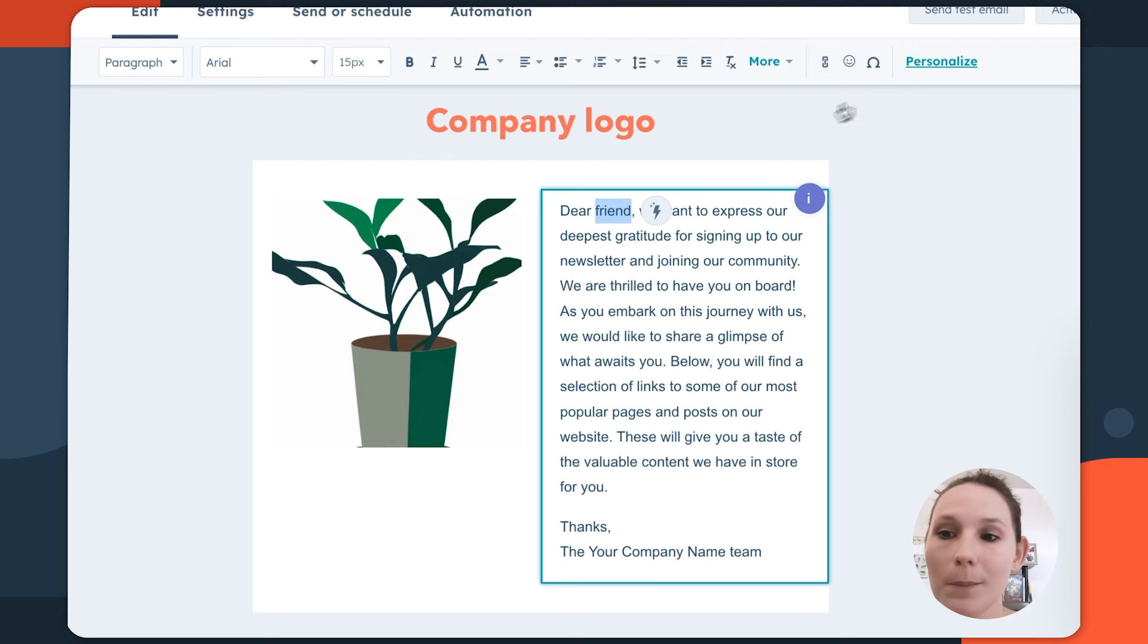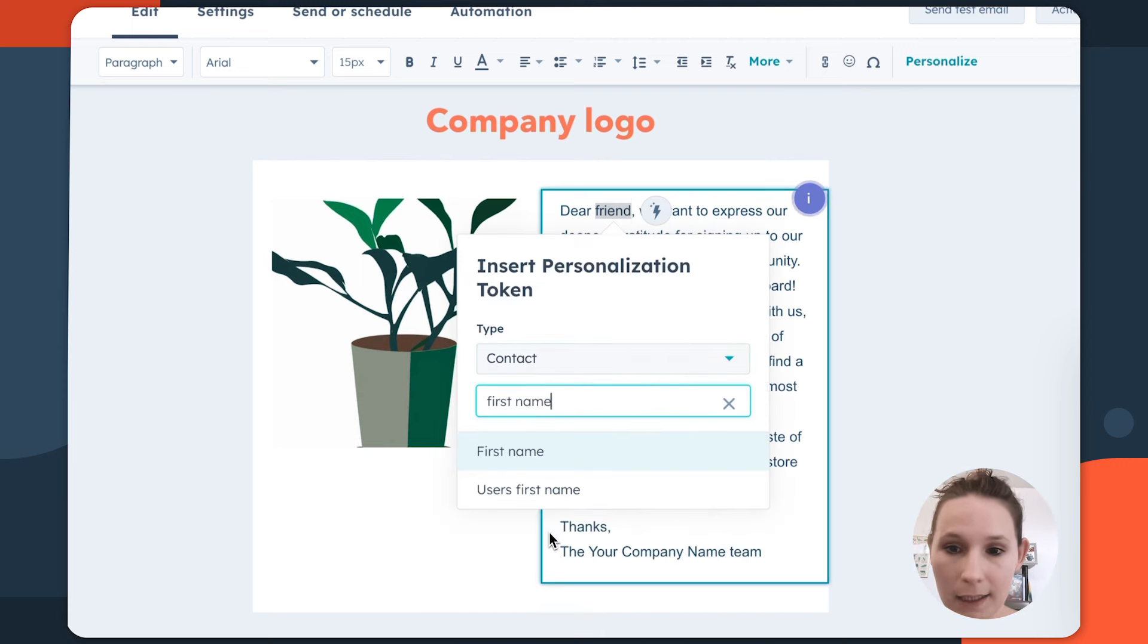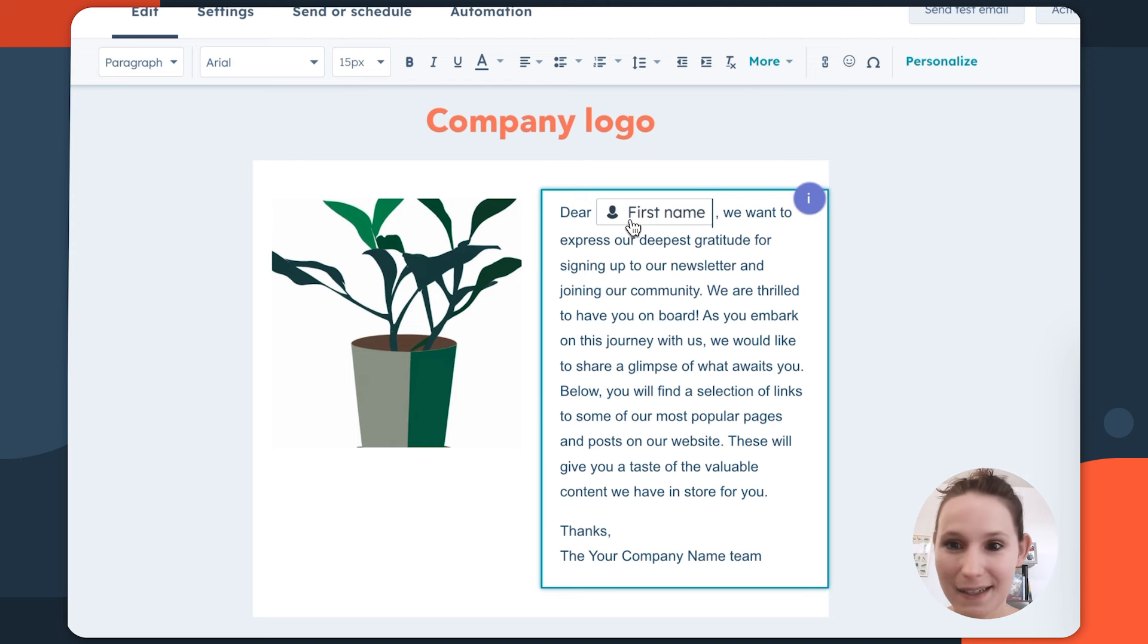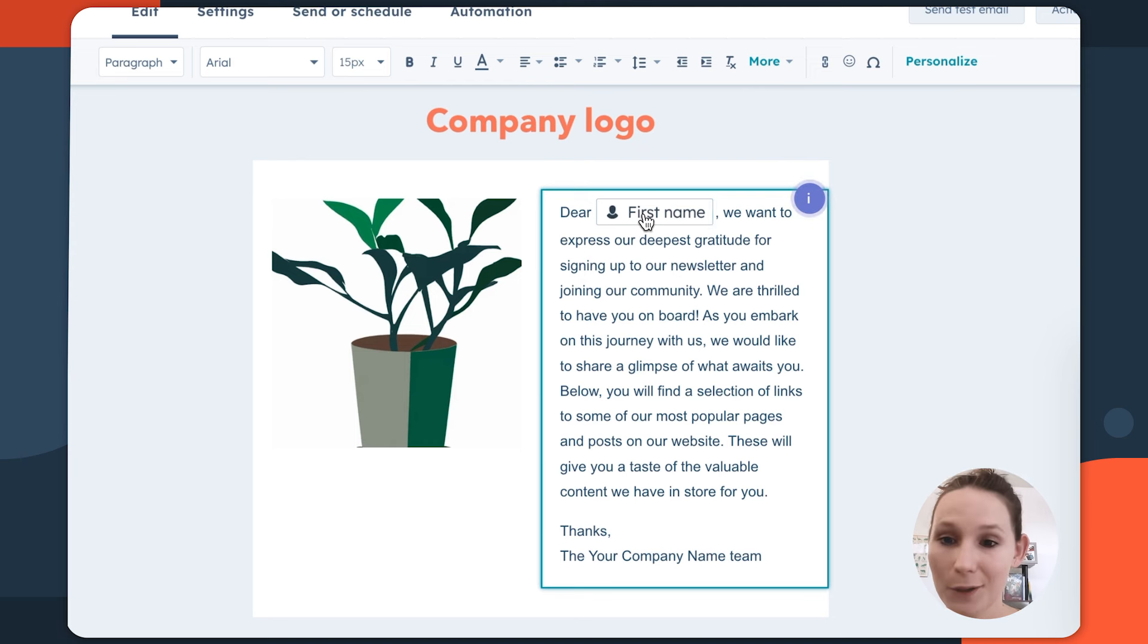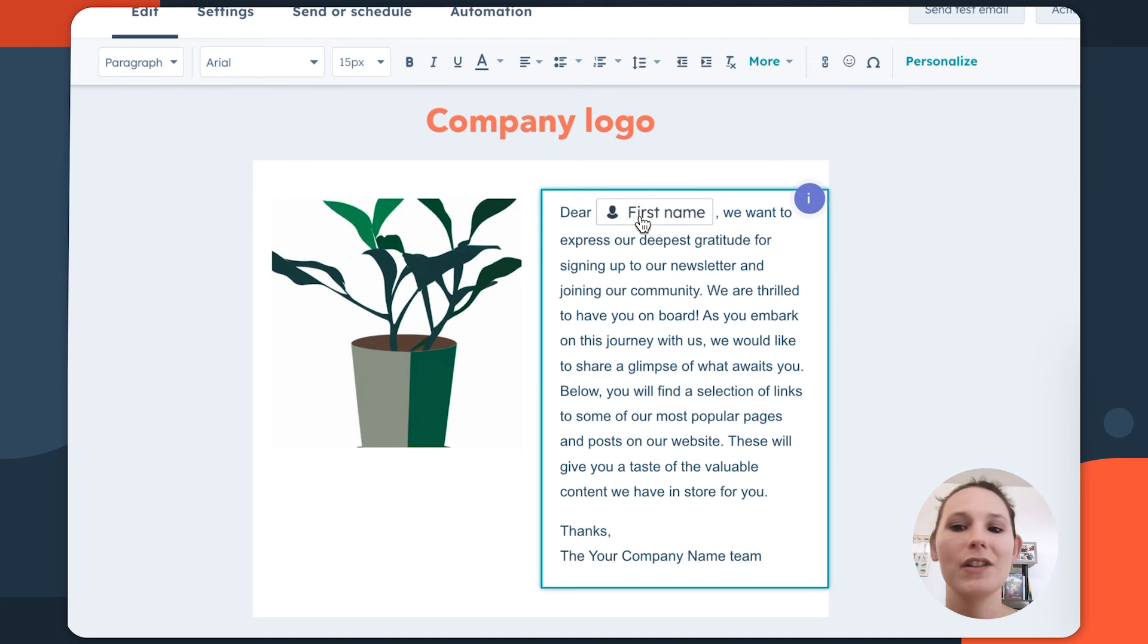What we can do is click personalize to bring that data in so that every time that a contact is receiving this information and we know the first name, they're seeing their first name generate in their email rather than just friend.